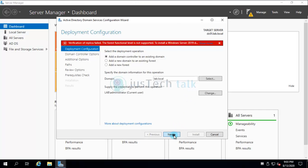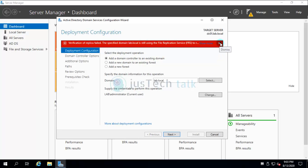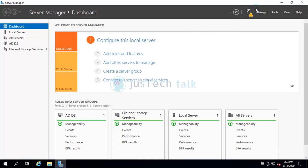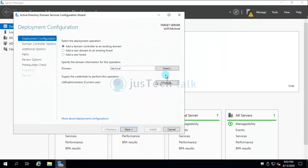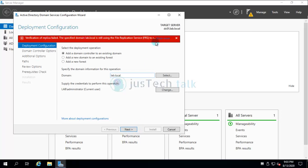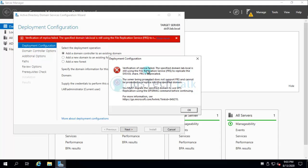Let's cancel and retry the promotion. We get another error: 'Verification of replica failed — the specified domain lab.local is still using the File Replication Service (FRS). FRS is deprecated; the server being promoted does not support FRS and cannot be promoted as a replica. You must migrate the domain to use DFSR replication using the DFSRMIG migration command before continuing.' Another error to resolve.